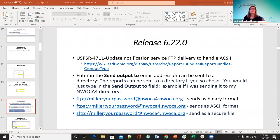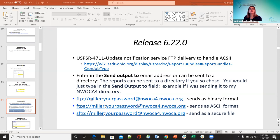For 4711, the notification service for FTB delivery was updated to handle ASCII 2. Documentation is included and also on the wiki page. You can enter the send output to an email address or it can be sent to a directory. If you want to send it to the NAWCA4 directory, type in your FTB with your NAWCA name and your user password for NAWCA4. FTP will be binary format, FTPA will be ASCII 2 format, and SFTP will be as a secure file.